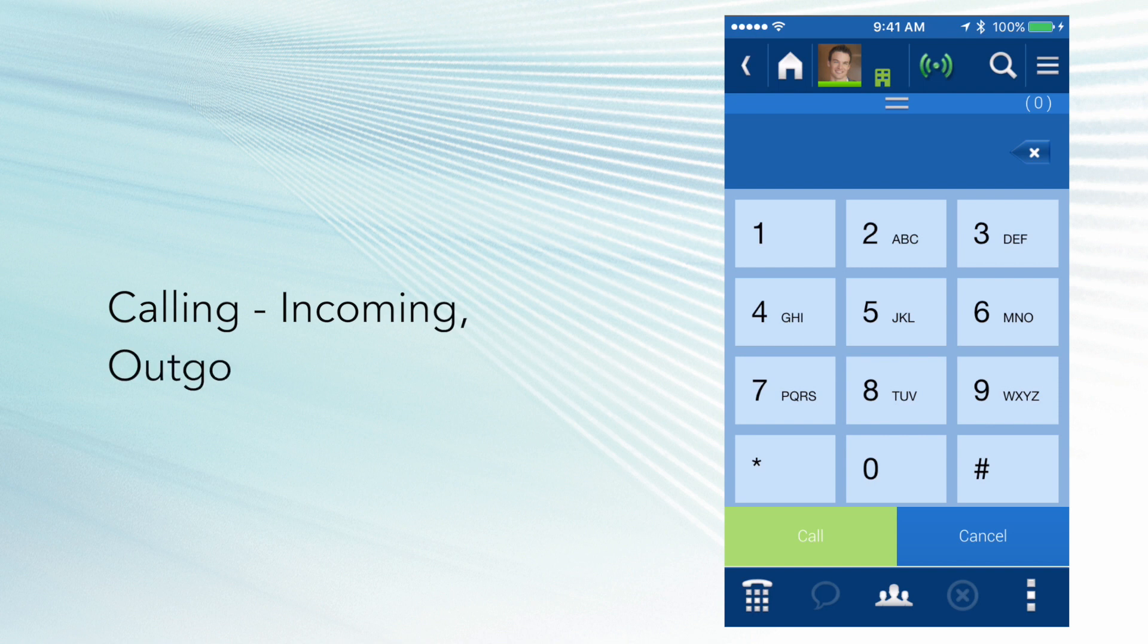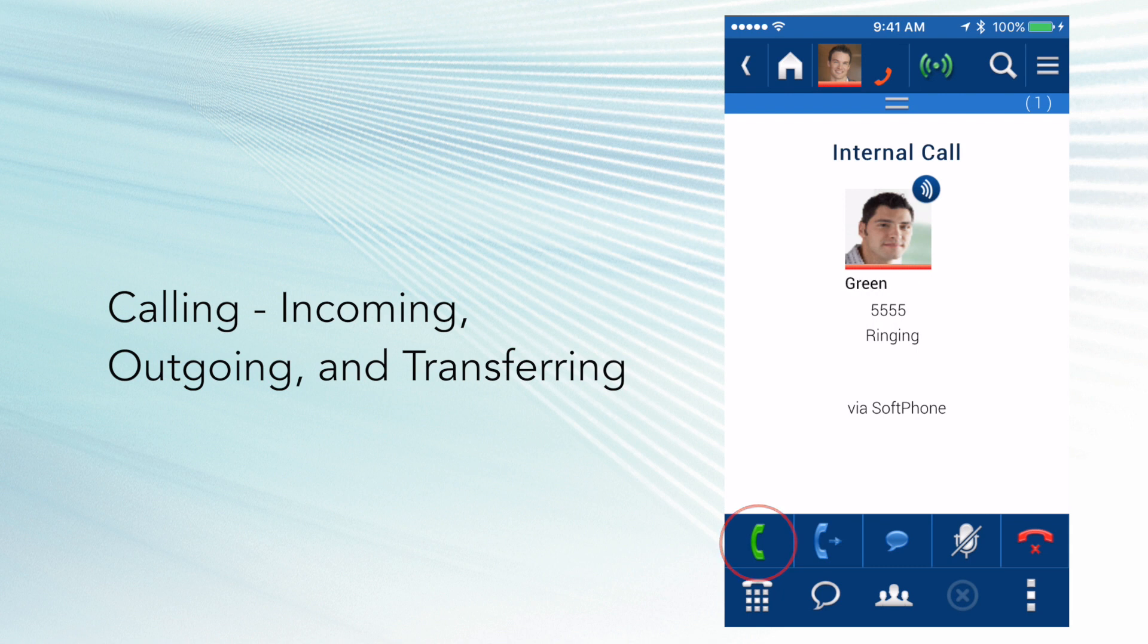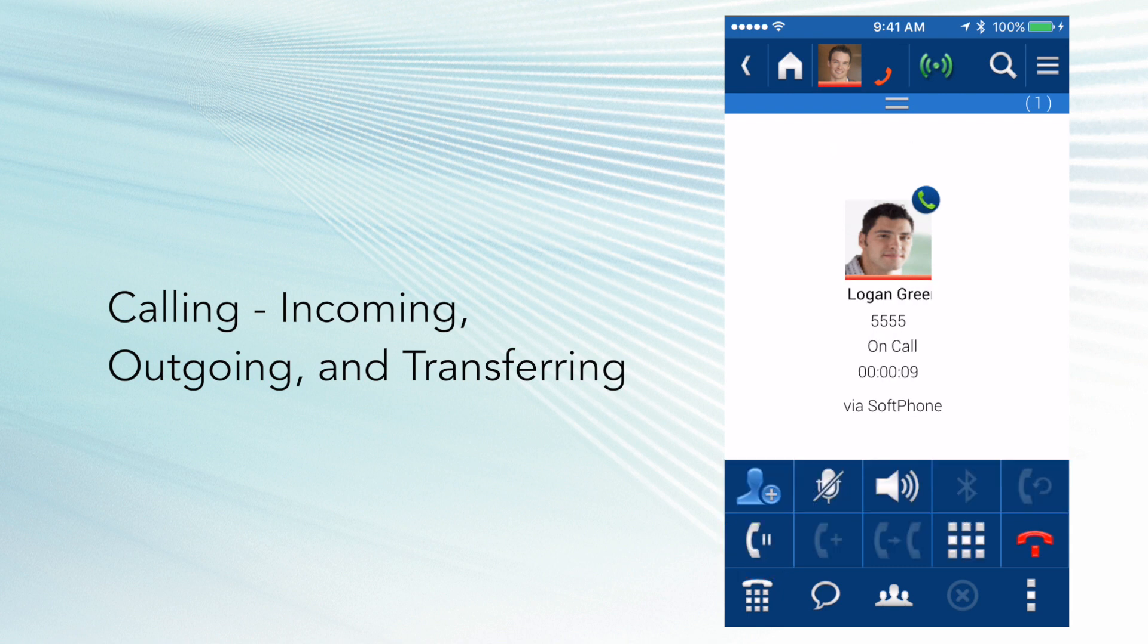Here comes an inbound call to the UC Edge application. I'm going to go ahead and answer this call by hitting the green handset. Once I have answered the call, I will be presented with several options what I can do with this call.